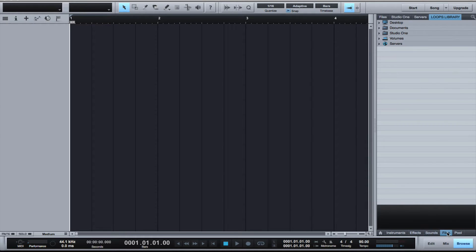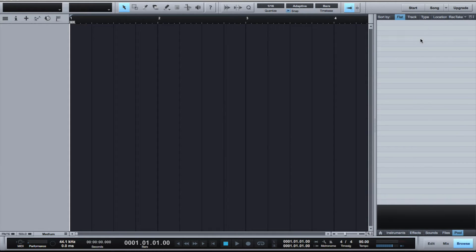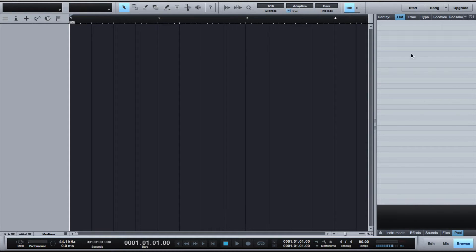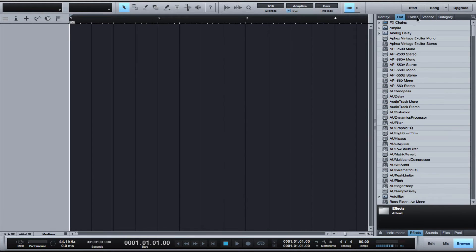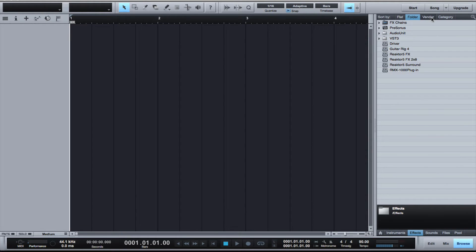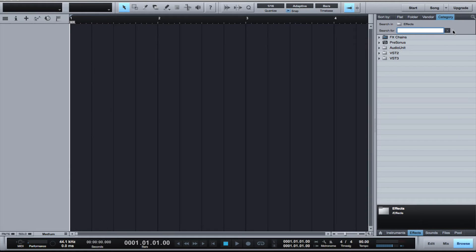There's also your files tab where you can see all your documents, sort of like your explorer, and the pool which will give you all the tracks in your project. You can sort everything by different options: flat, by folders, by vendor, or by category. You can also search right in the browser.